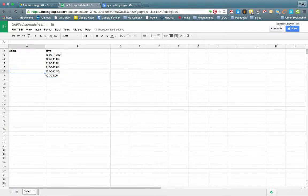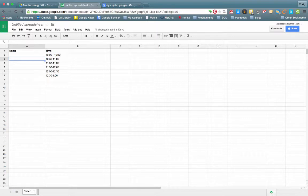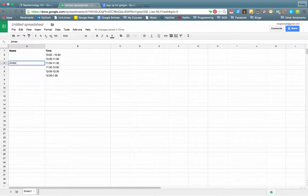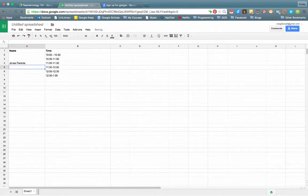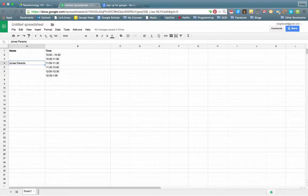Right, now once we've done this, we could share this with the parents, and the parents would then independently, once they have the link, be able to come in here and type in their name. So we could say the Jones parents, and they would leave the spreadsheet. Someone else could then come in, and they would immediately see, oh, that slot has been taken, and they would then come in later and be able to grab another slot.